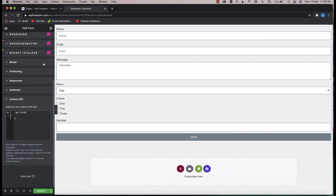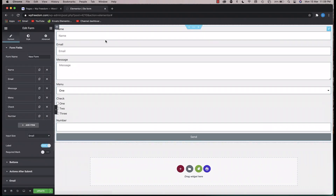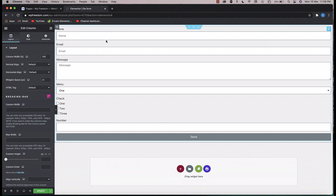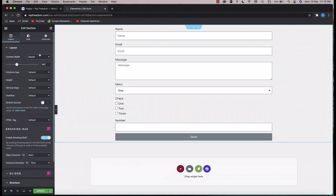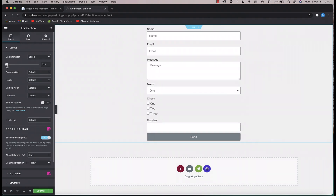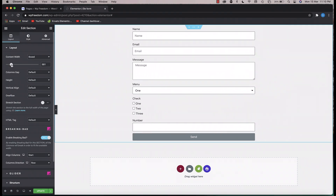Let's start with the width of the form. There are a lot of other ways to adjust the width — you can click on the section, click on content width, change it to boxed, and adjust the width. That way you can make your form look more compact.